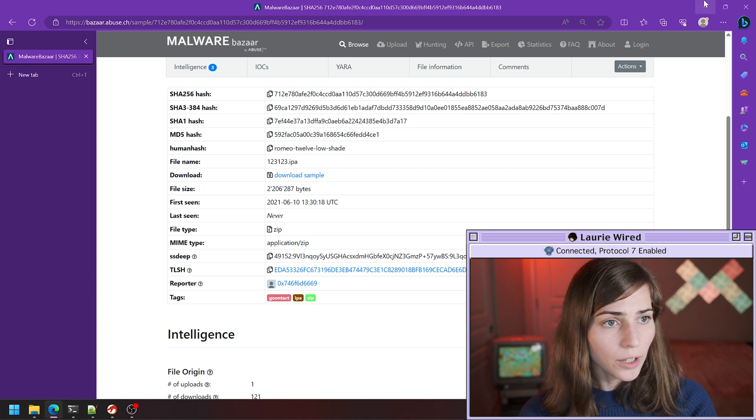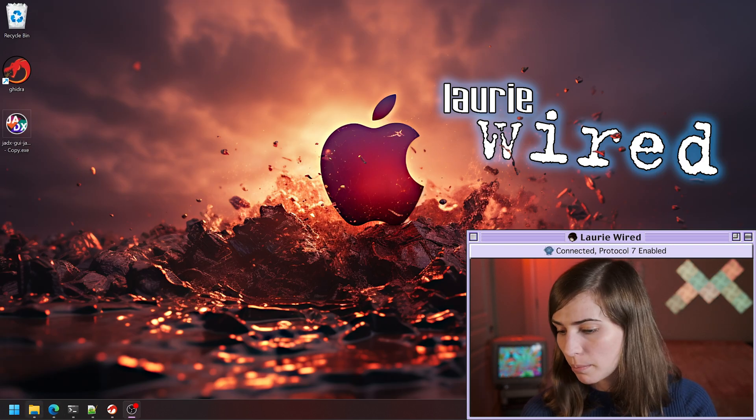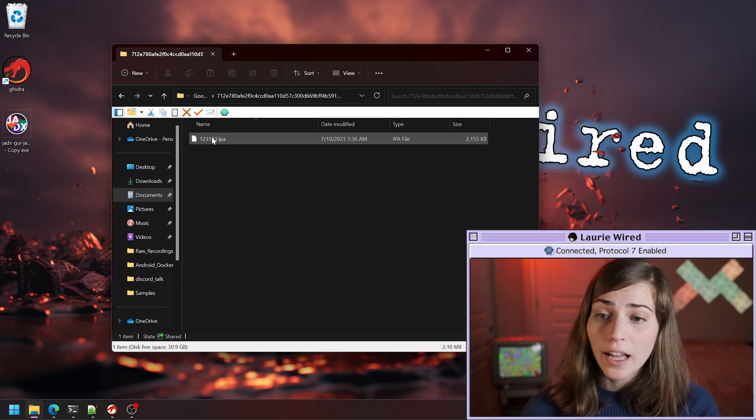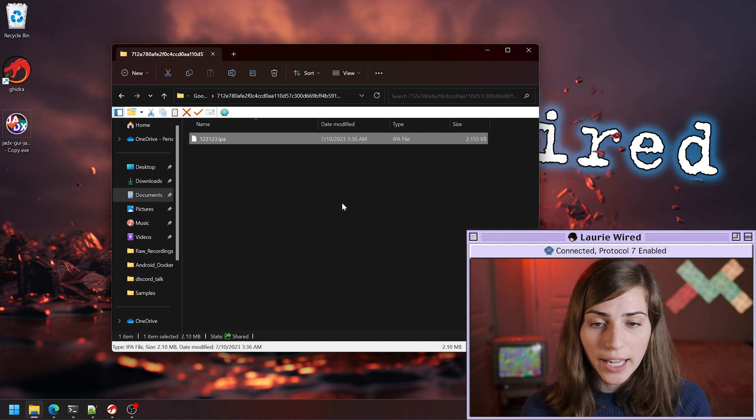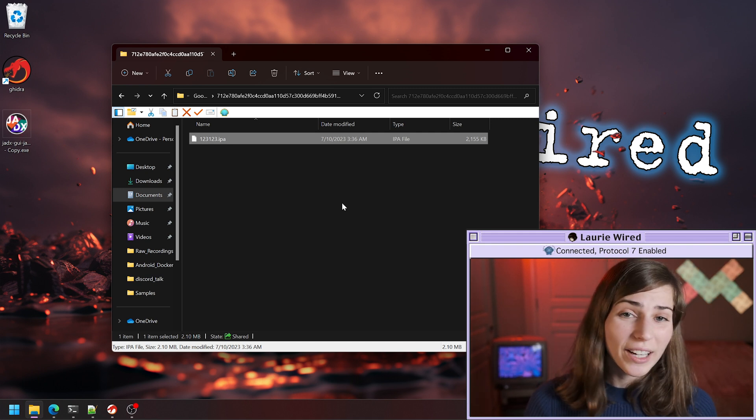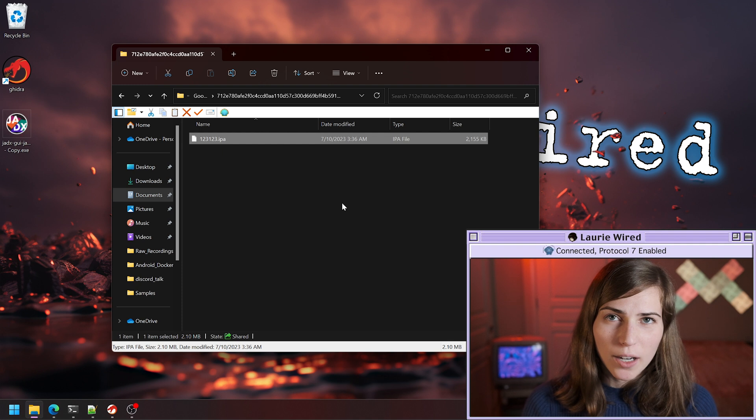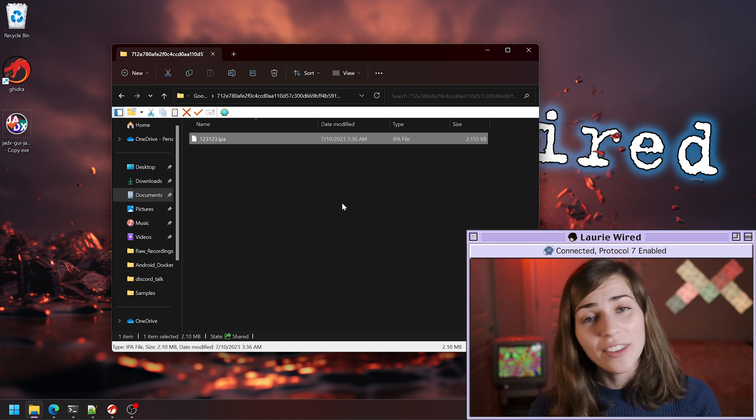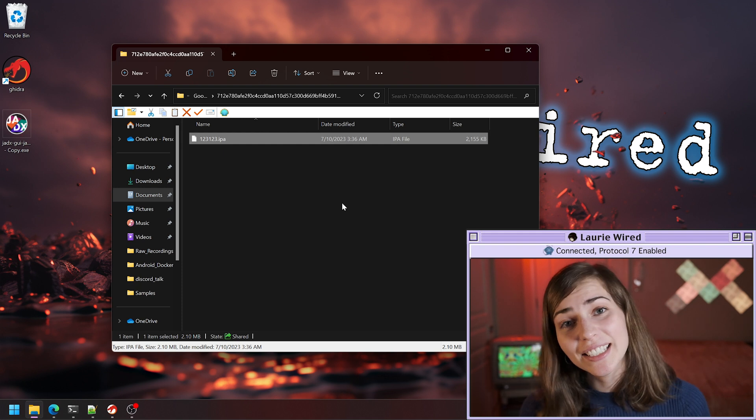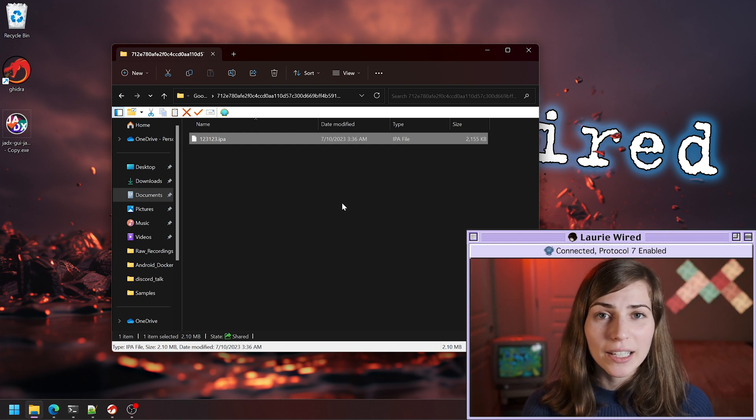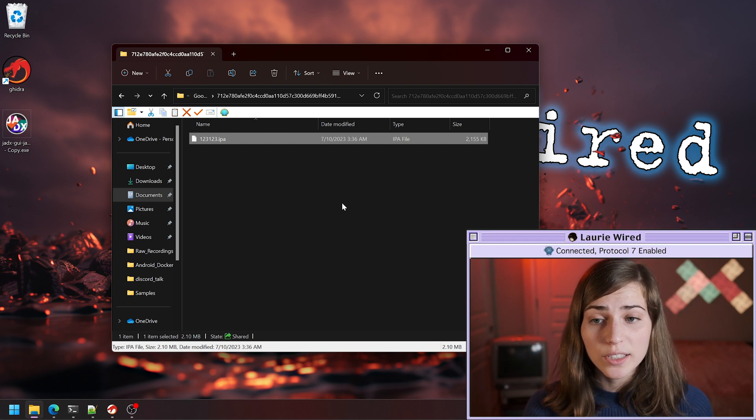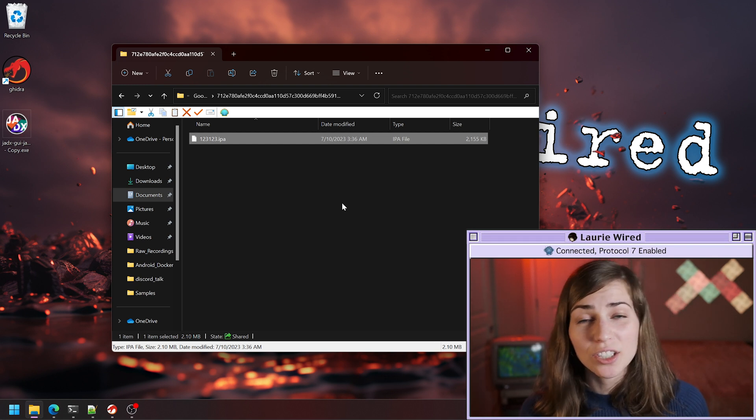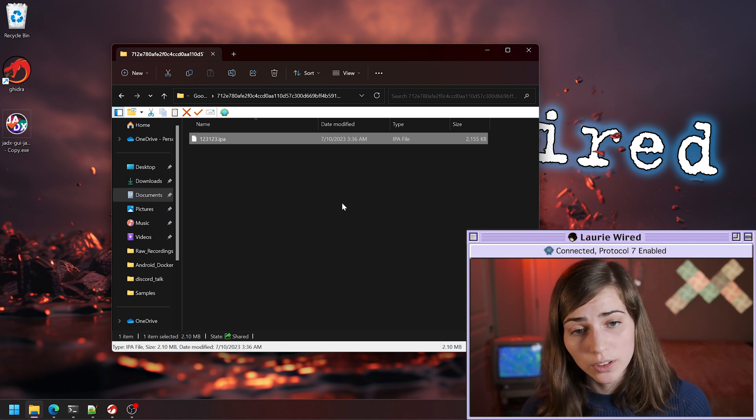I already have this downloaded and I'm opening my file explorer. Remember, we have our IPA file type, which contains all of the components for running this application. You may want to try throwing this whole IPA file into Ghidra, but this is actually a bad idea because it contains all of the different components. We want to first extract those components from this bundle.